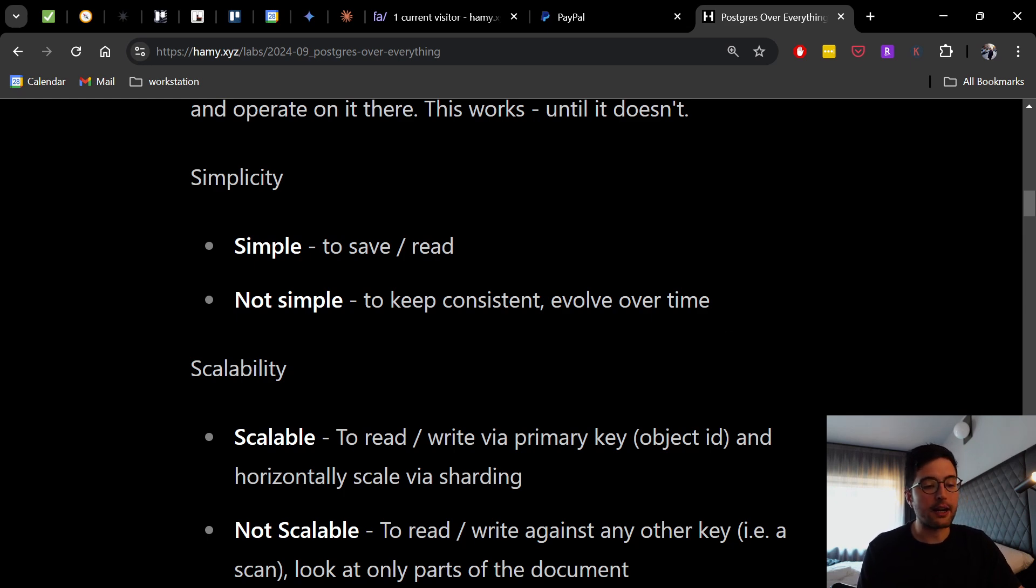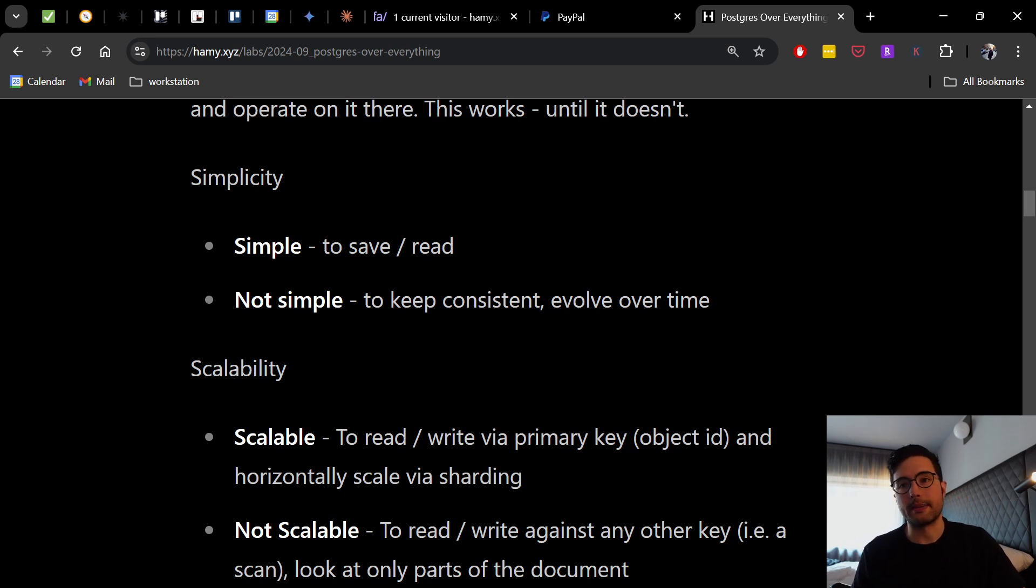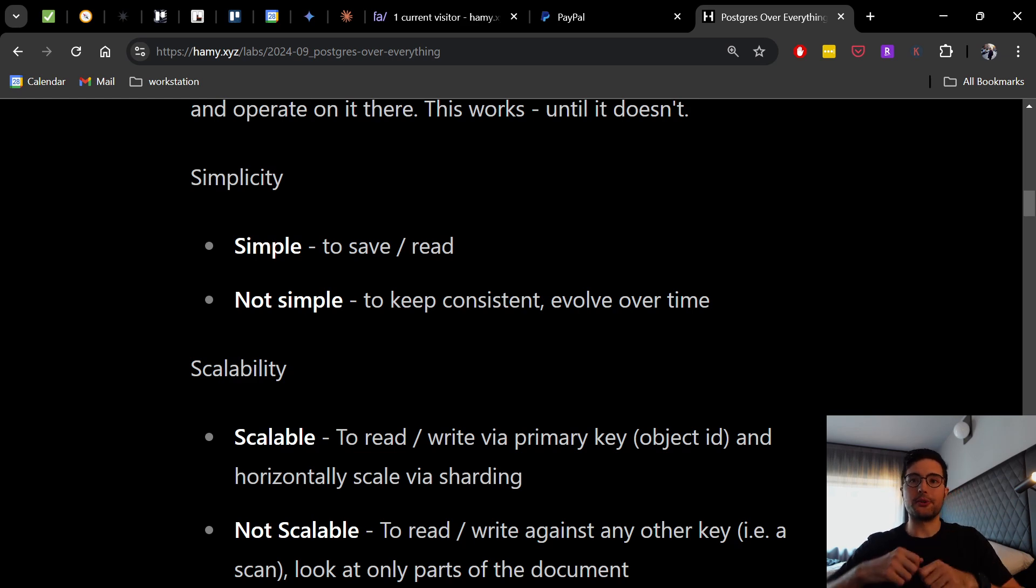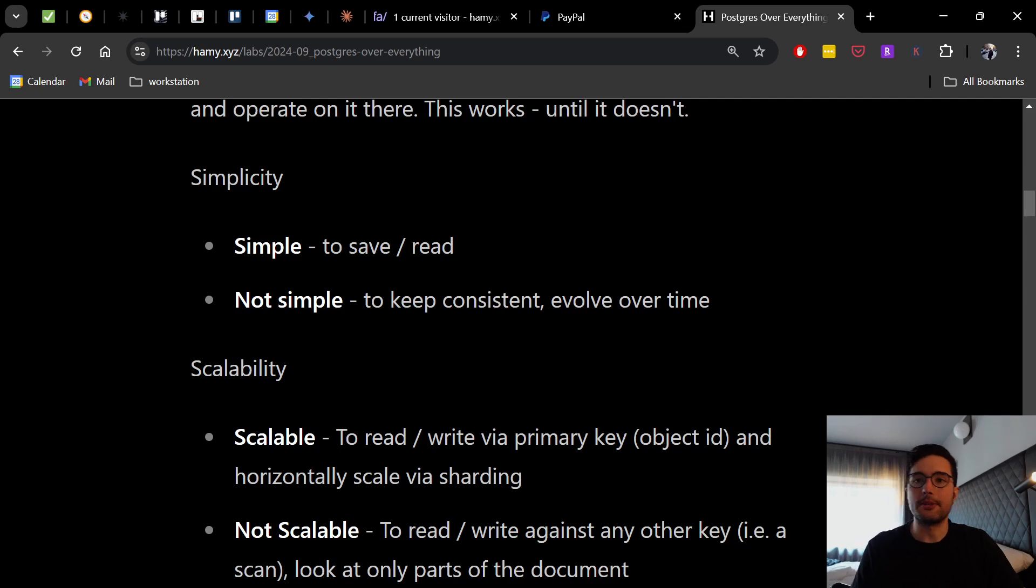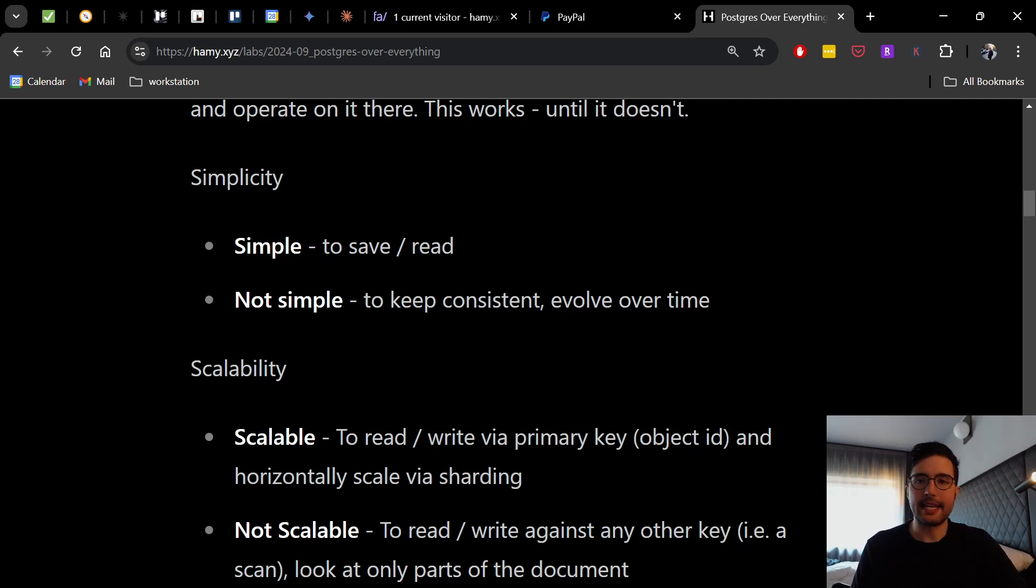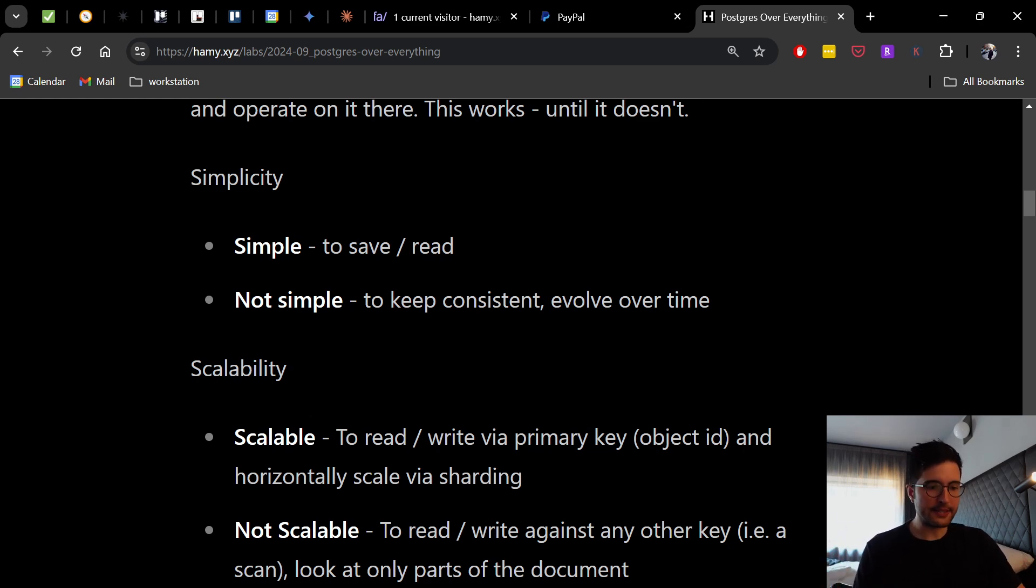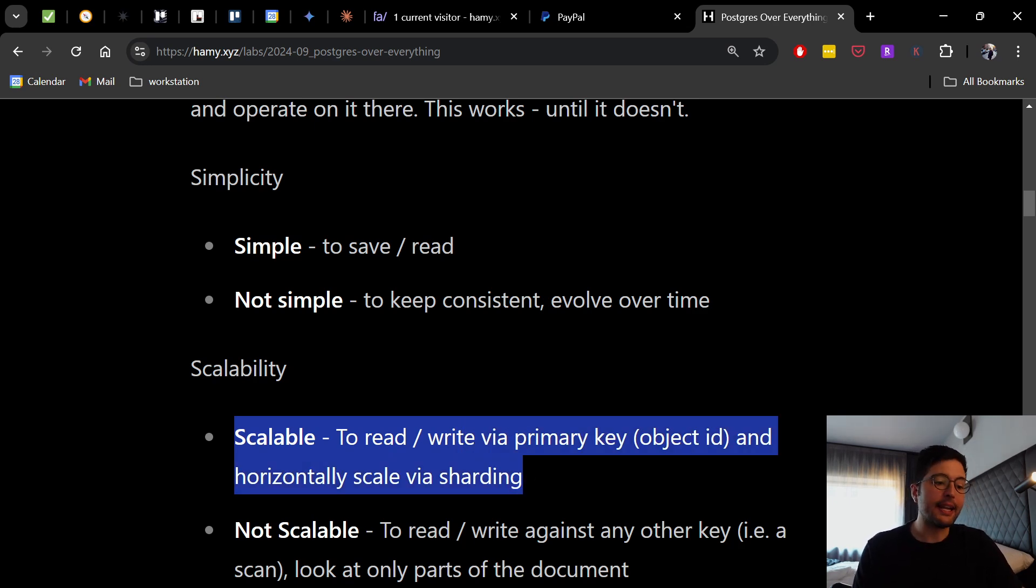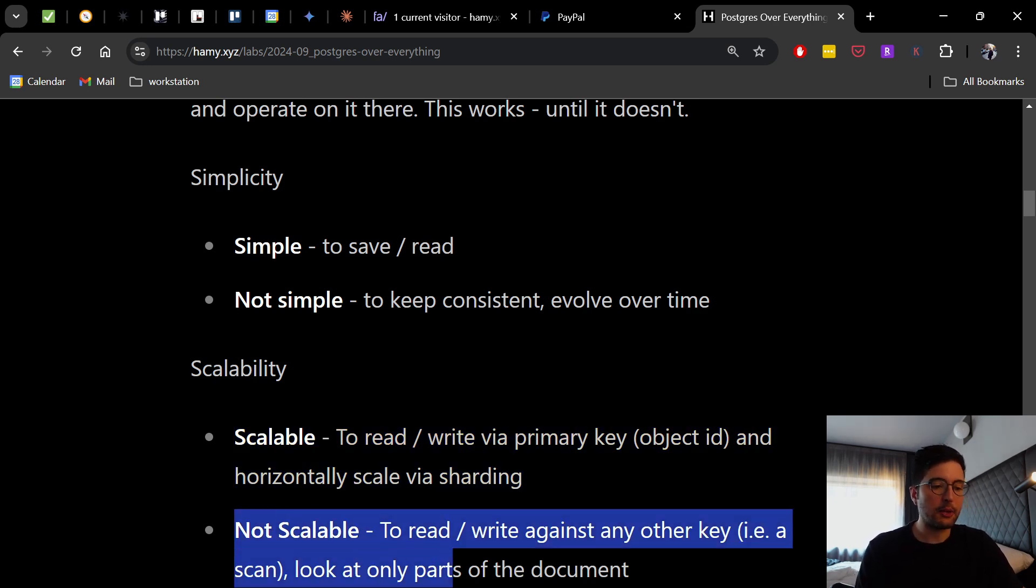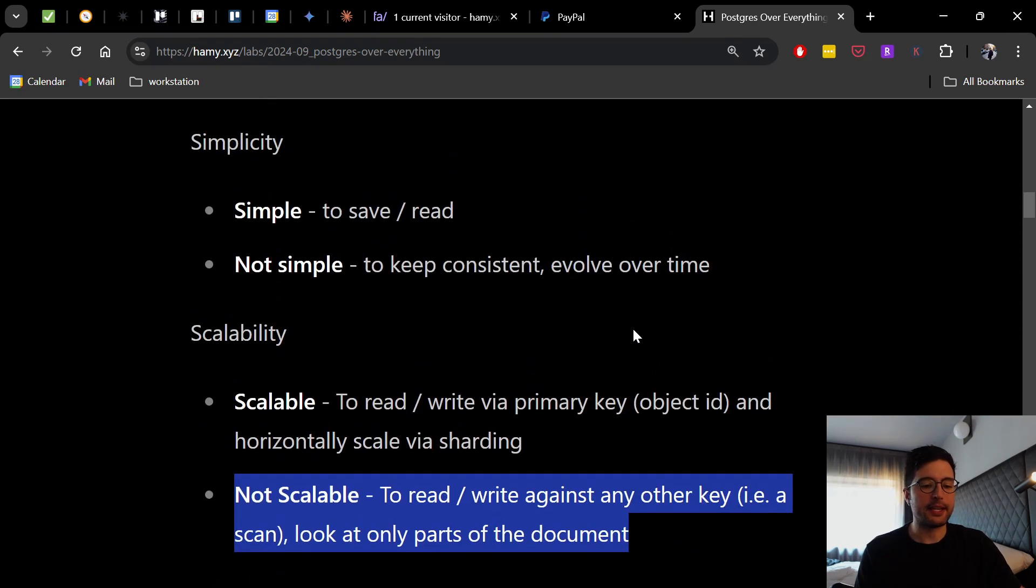And so in those regards, it's really not scalable at all to read or write against any other key, like doing a scan or needing to join across documents that maybe share different keys because we got to do an extra lookup every time it's not in the same database, or to only look at parts of the document because most document dbs, you basically deserializing the entire thing to get out a certain item. And therefore, if you need to write, you need to resave the entire thing because you can't just do partial saves.